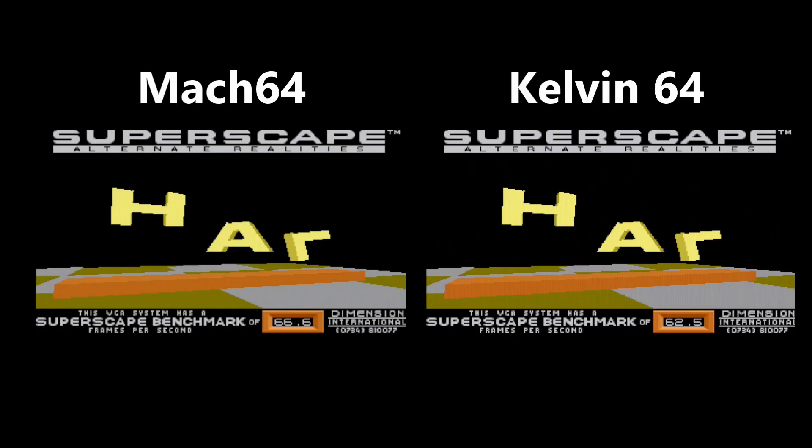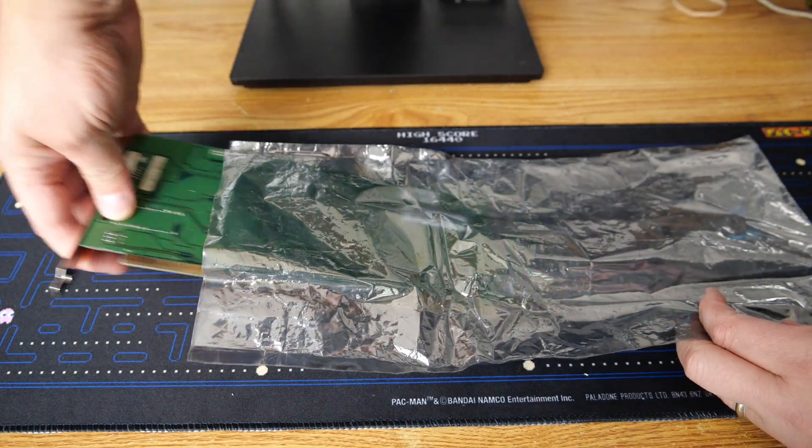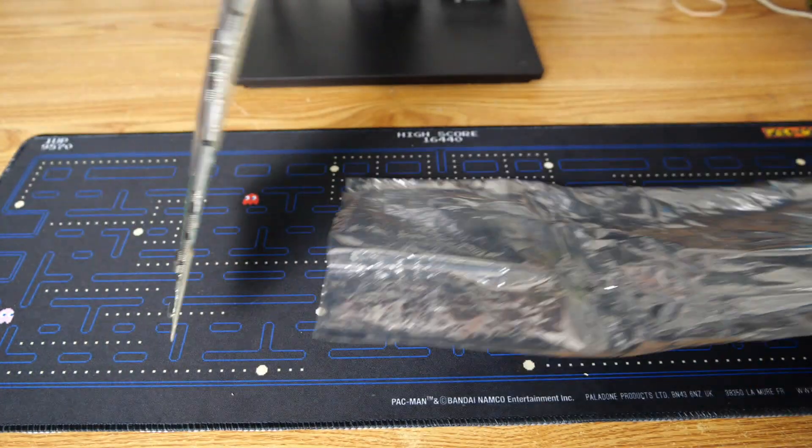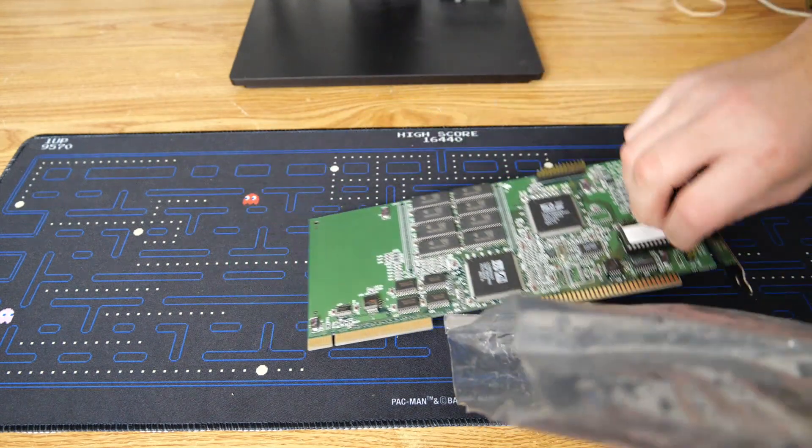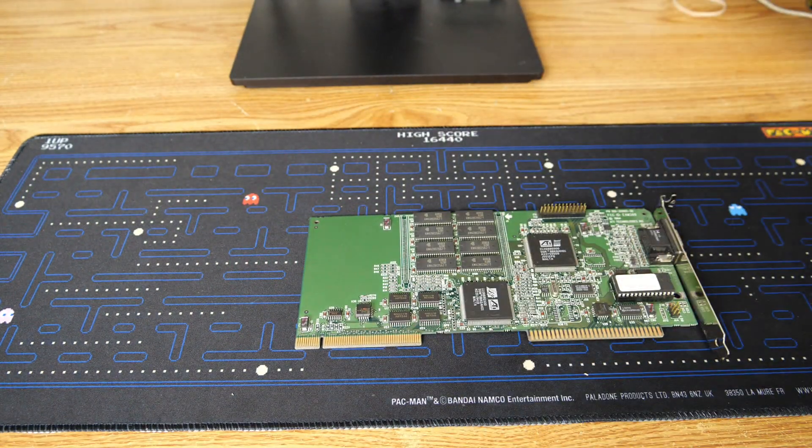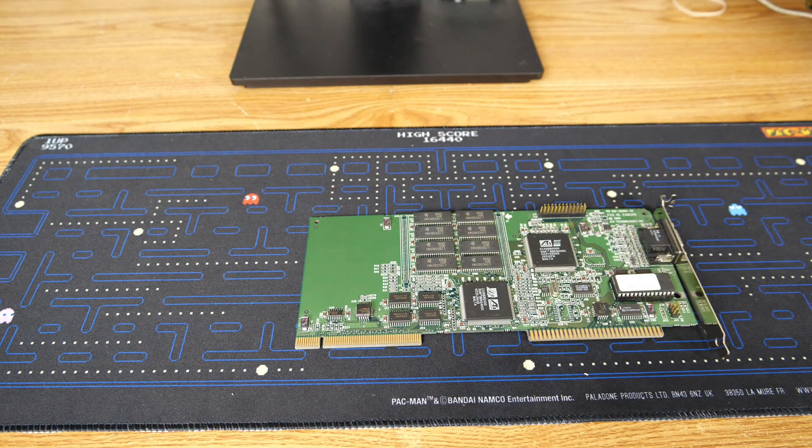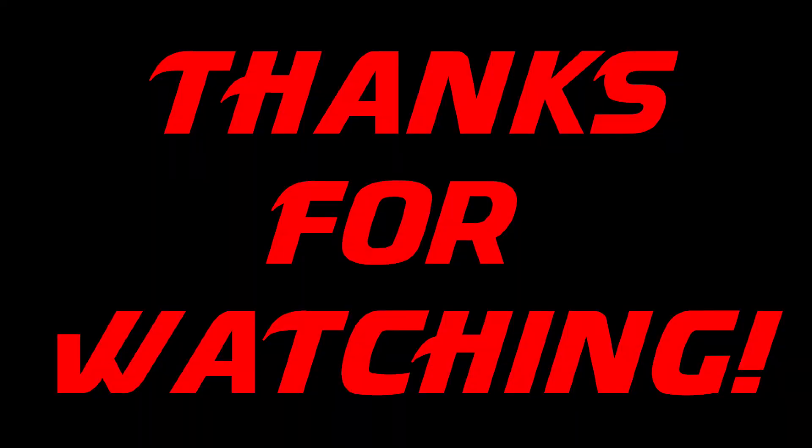Compared to the Kelvin 64 card that I had in the system, this is actually slightly faster, but the Kelvin card is no slacker either. So that's an overview of my ATI Mach 64 Graphics Pro Turbo in about seven minutes or less. I hope you enjoyed the video, and as always, thanks for watching. Bye for now.